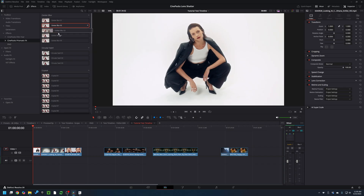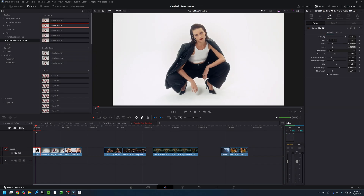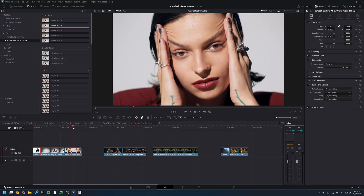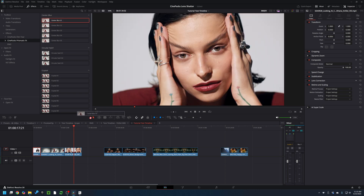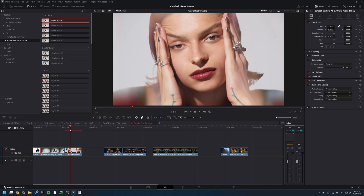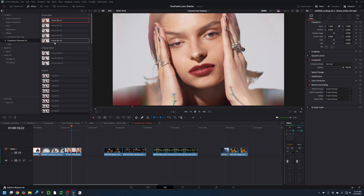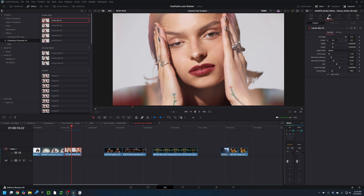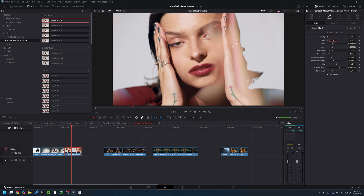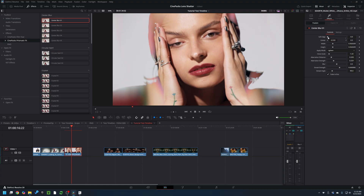Let's start with the Center Blur. These are not going to work well on footage with too much white in the background — go for something where your actor is filling up most of the frame. The center blurs add kind of a halo effect around the outside of the frame, giving it a nice dreamy feel. Each center blur preset has a slightly different configuration. In the Effects tab, click Fusion to see the Center Blur attributes — the first thing you have is the Soft Edge.